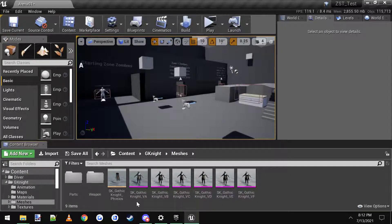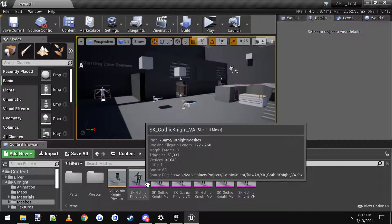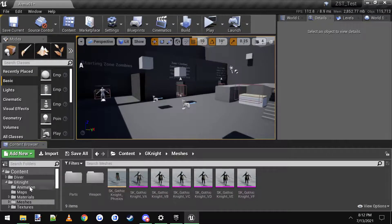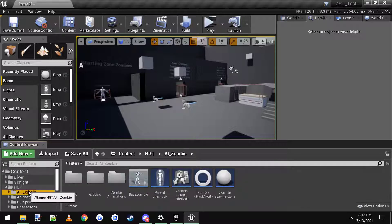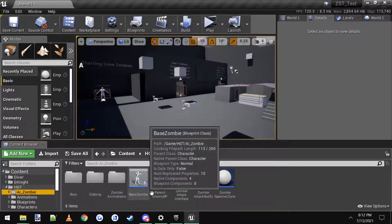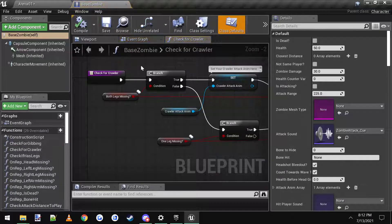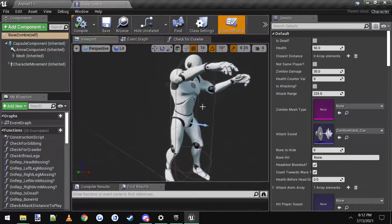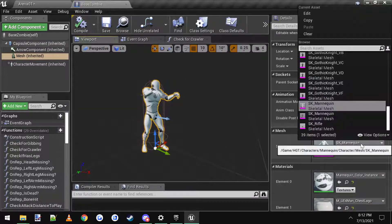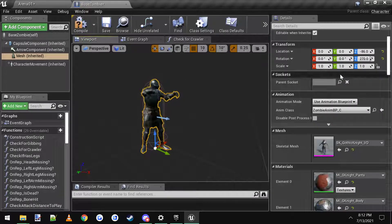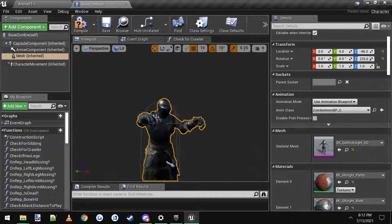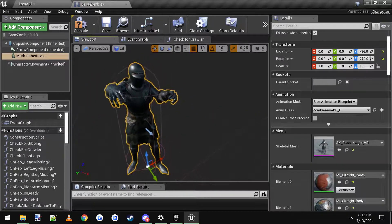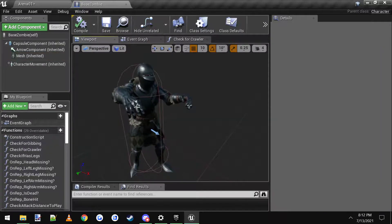And now your character here, which is the knight, should be referencing our existing skeleton. So now to use it, we can go to whatever character you're doing. In this case, I'm going to switch out the zombie, the base zombie. You can come in here, click on his mesh, and then just scroll down here and change it to the gothic knight, and there you go. Now you have a knight, and he's automatically using all the animations, and all is good.